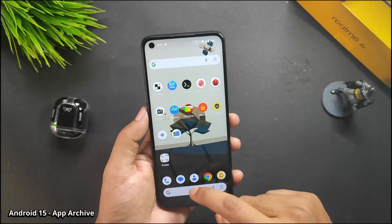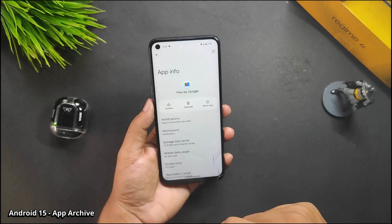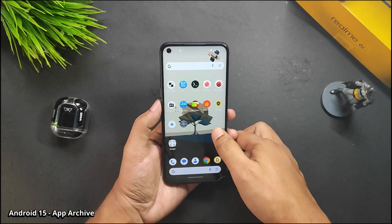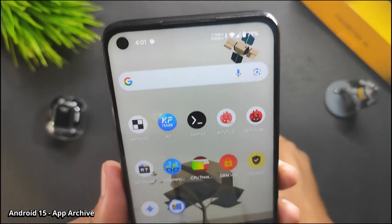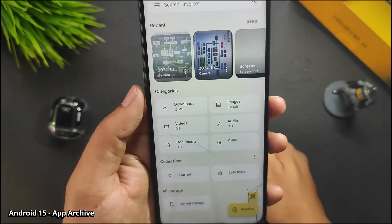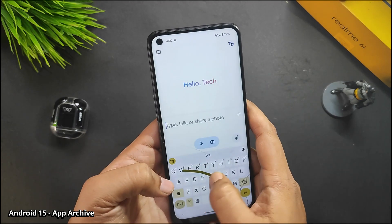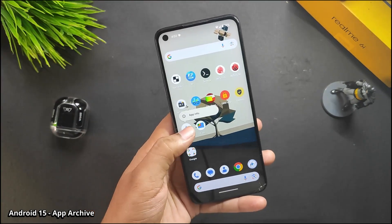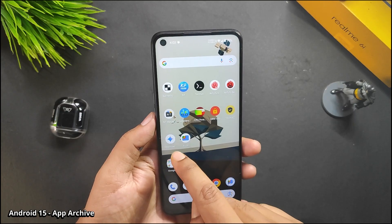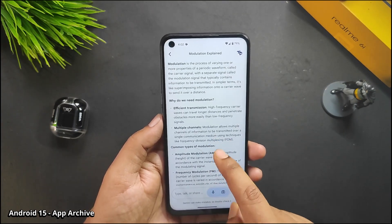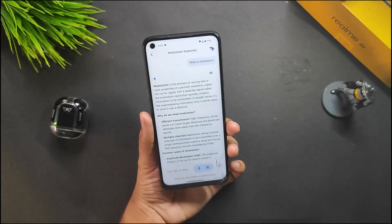The app archive feature works like this: go to app info and click archive — the app is uninstalled but its data is retained. When you click on it again, the app is downloaded and installed directly, and when you open it there's no setup required. I tested this with Gemini — after archiving and reinstalling, it saved the state and I didn't have to grant notification access or redo other settings.